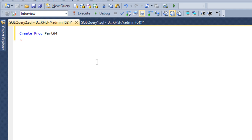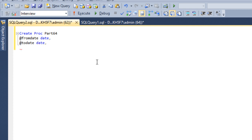As the question says, we should have three parameters. First will be the from date — the data type will be date. Then we have the to date — data type is also date. Last will be the book price, which we can call as book price, and this should be integer. Then we have BEGIN at the start and END at the last.